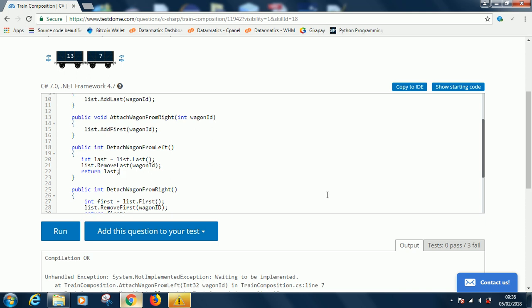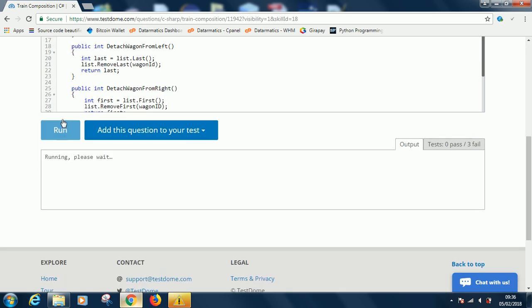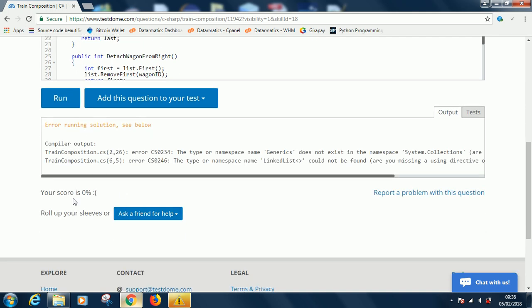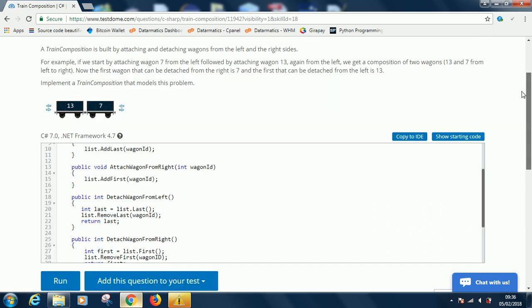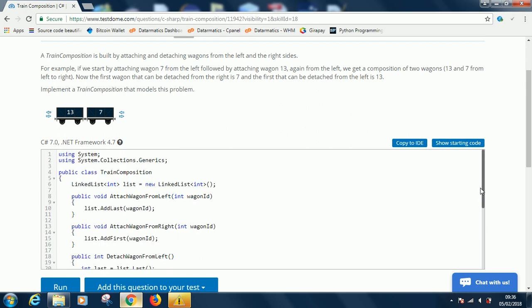If we now go to run, let's see if we can get it correctly. It takes a while. It tells me there's an error. Line 2 says the type or namespace Generics does not exist. I think it should be Generic, so remove the S from there.